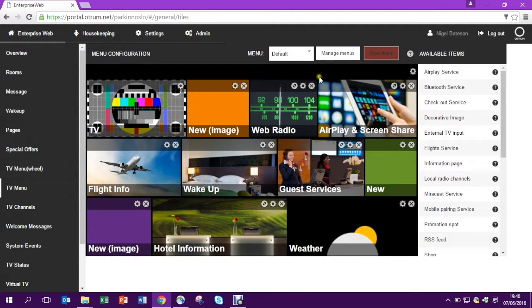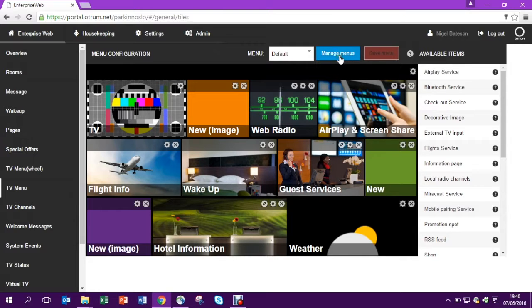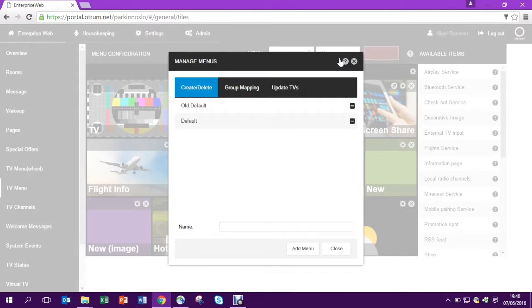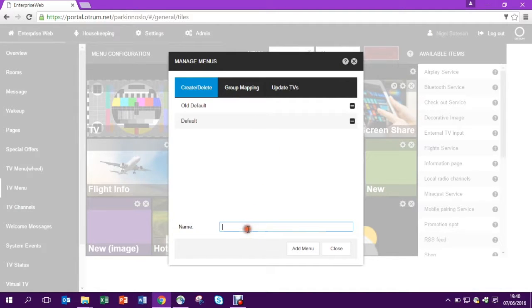To create a new menu go to manage menus in the top. You'll see three options: creating and deleting, mapping and update TVs. We're going to stay on this tab.